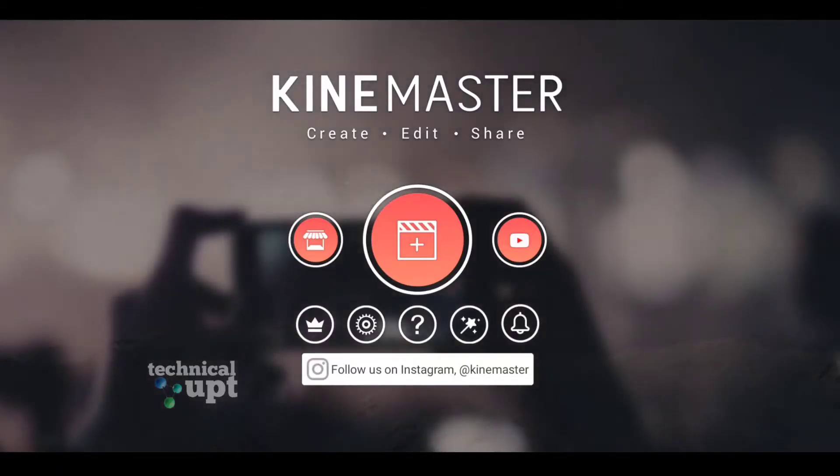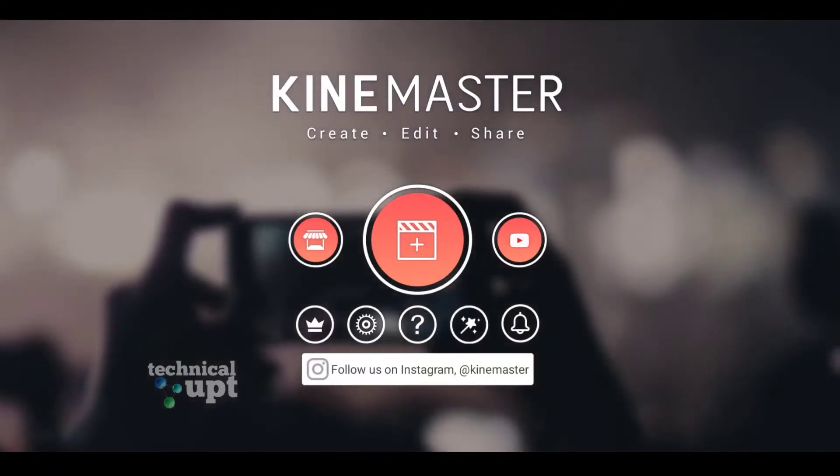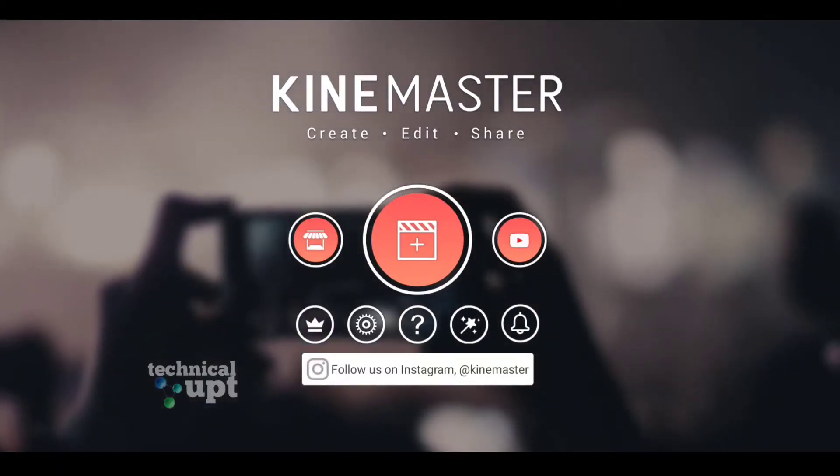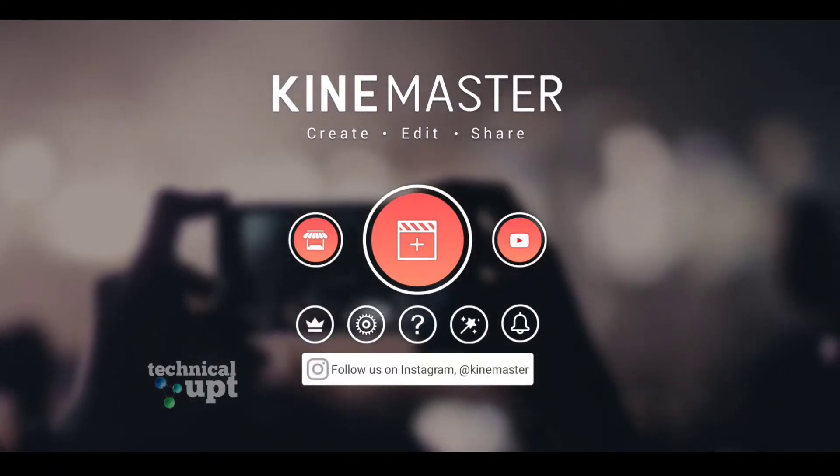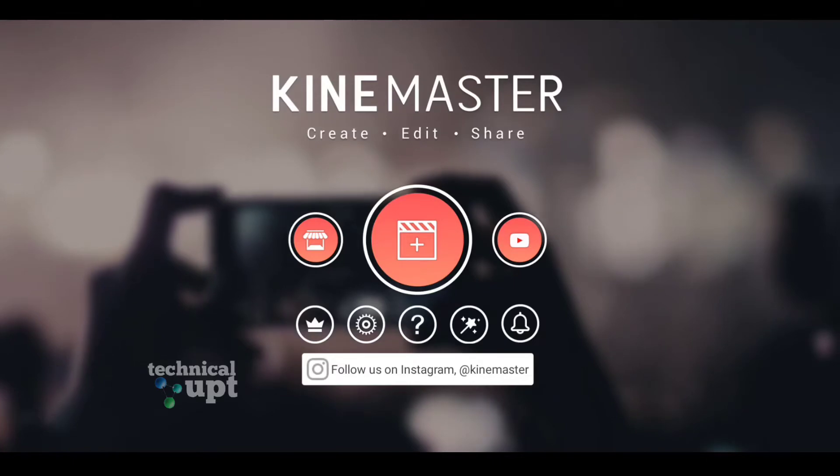Hi friends, what are we going to talk about in our video? We are going to talk about video editing tricks.